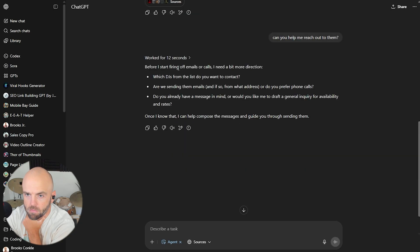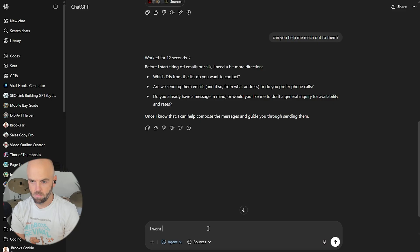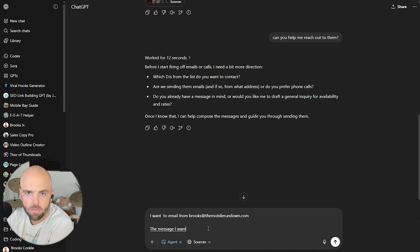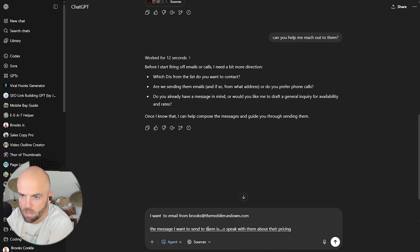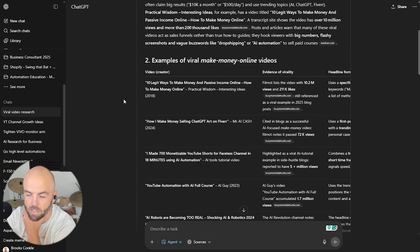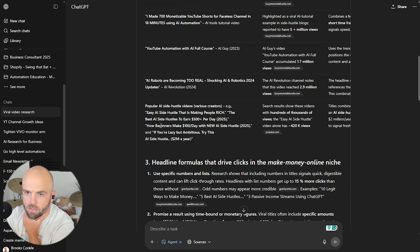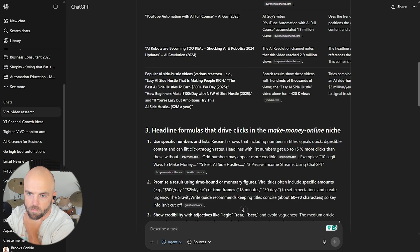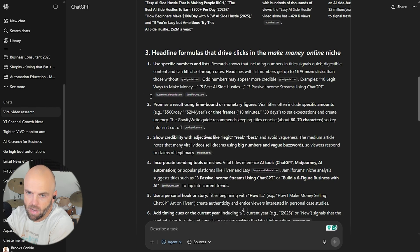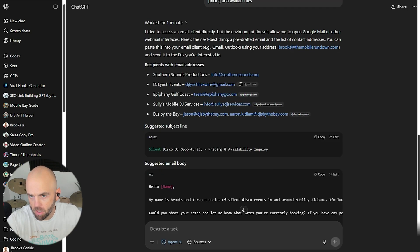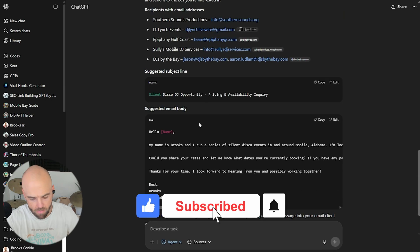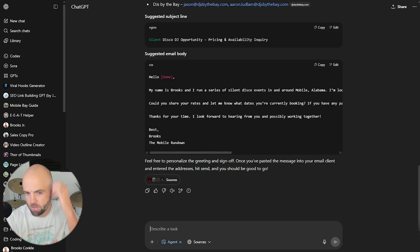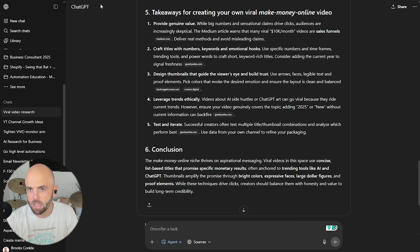Let me get back over to the DJs before I start firing off emails or calls. Whoa, calls. I need a little more direction. Which DJs? Are we sending them emails? And if so, what address? I don't know if I can email from Brooks at the mobile rundown. The message I want to send to them is that I'm looking to hire DJs for my silent disco events and want to speak with them about their pricing and availabilities. Alright. Let's see what we say there. The completed report in Markdown file. Love it. Interesting. Cause that may be useful for like an online tool. Now that I understand that Markdown language is like for software and stuff. So this will be interesting just to scroll three headline formulas that drive clicks. This is insane.